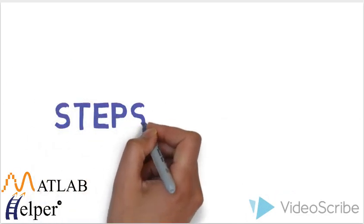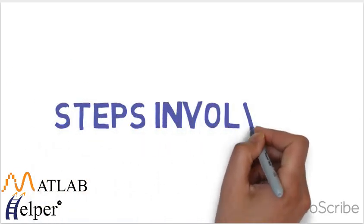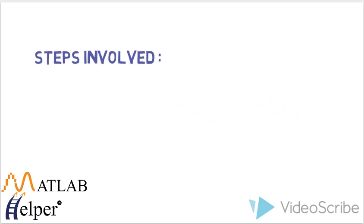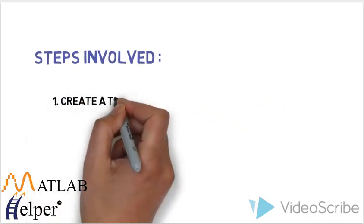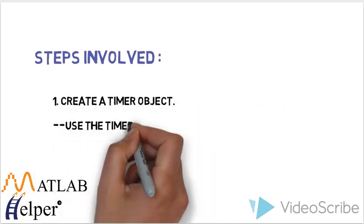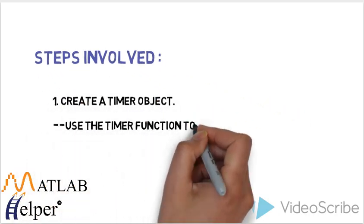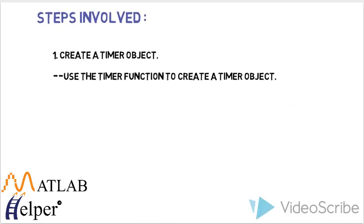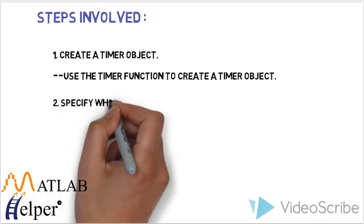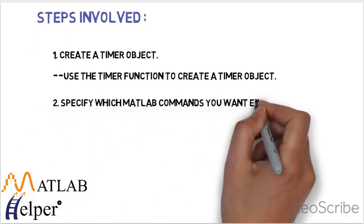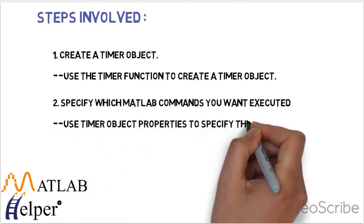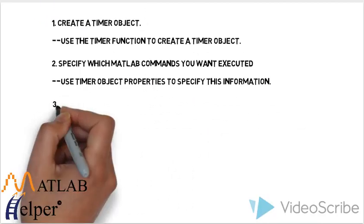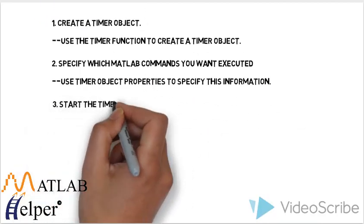Now here are the steps involved in creation of MATLAB timer object. First one is to create the timer object. Here we use timer function to create the object. Second is to specify which MATLAB command you want to execute. Here timer object properties to specify the information are used.